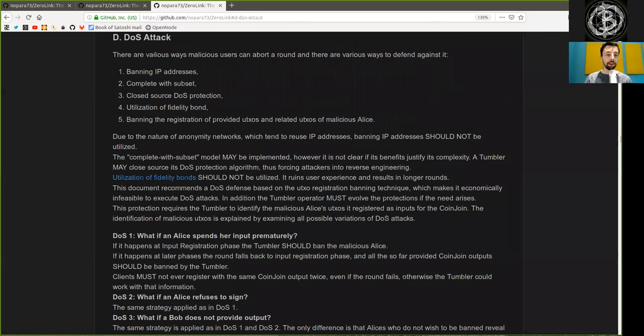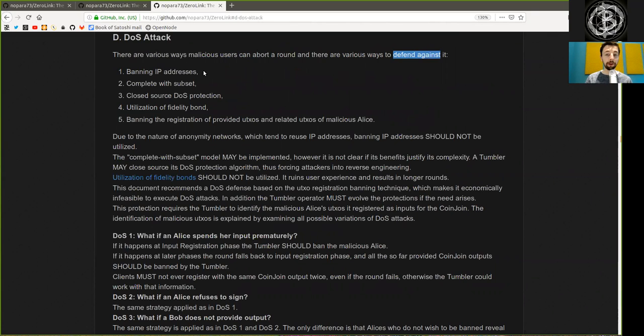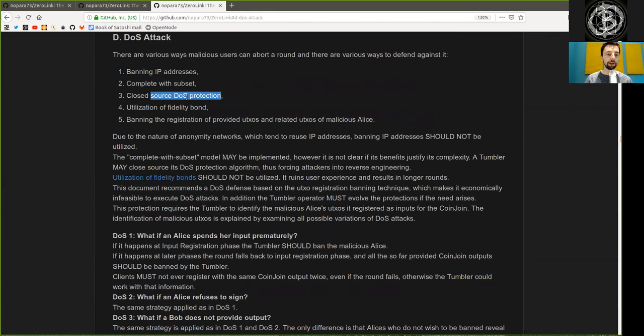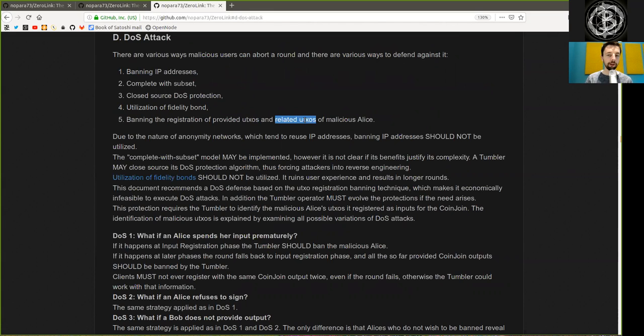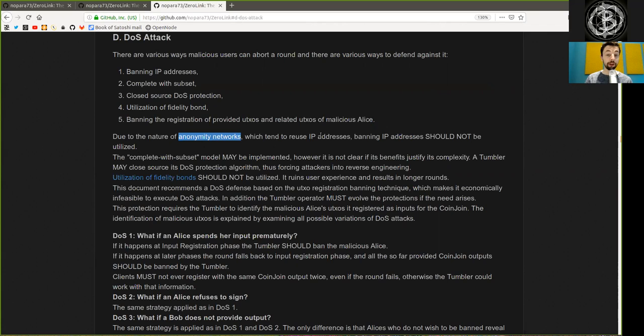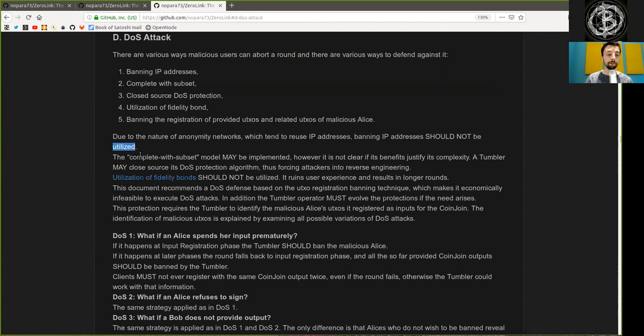There are various ways malicious users can abort a round, and various ways to defend against it. 1. Banning IP addresses. 2. Complete with subset. 3. Closed-source DOS protection. 4. Utilization of fidelity bond. 5. Banning the registration of provided UTXOs and related UTXOs of malicious actors. Due to the nature of anonymity networks which tend to reuse IP addresses, banning IP addresses should not be utilized.